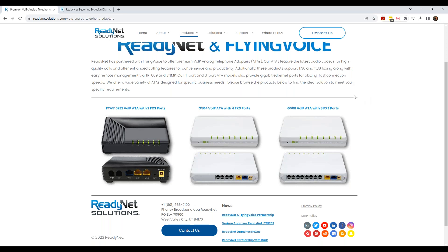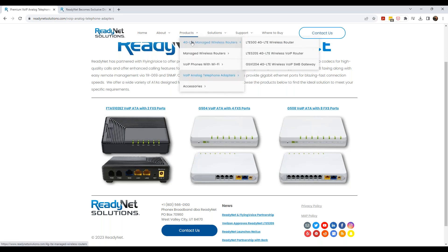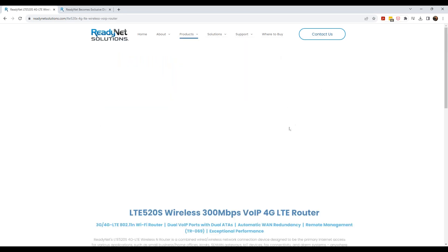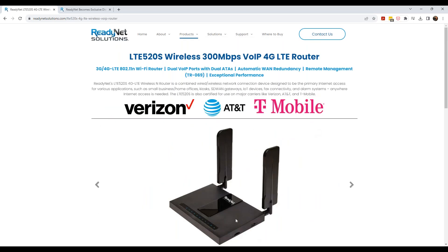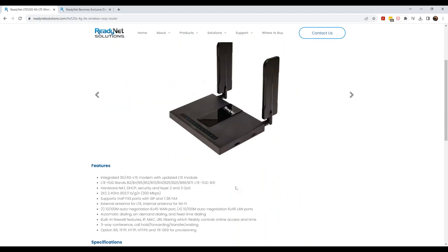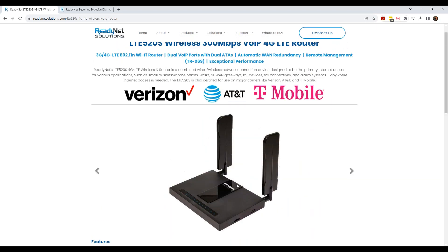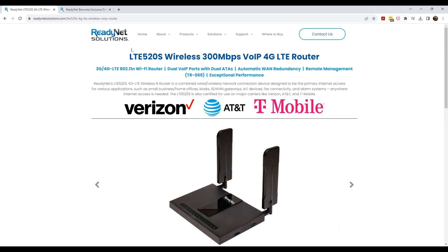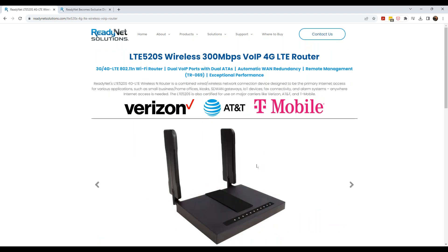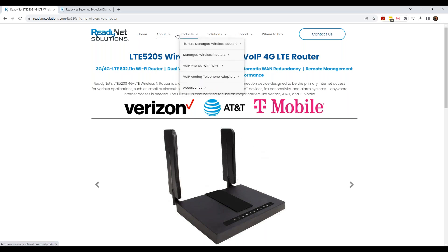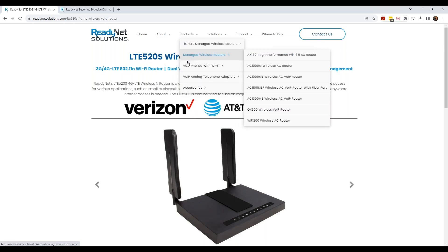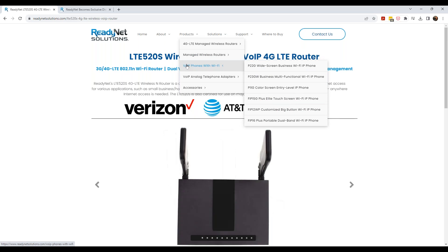And then of course, remember that if you need something on an ATA perspective with an LTE, you've always had the LTE 520S, which is a dual port LTE router as well also. So yeah, we're really excited about these products.